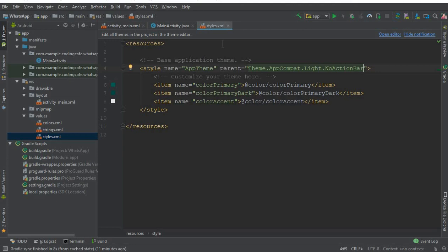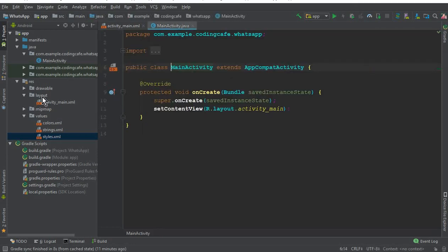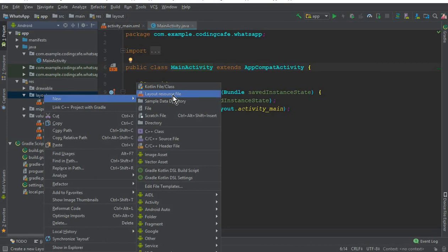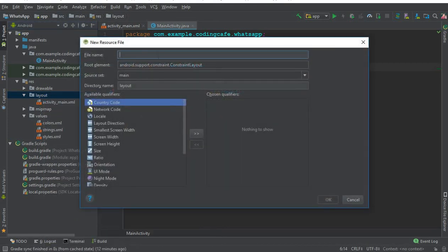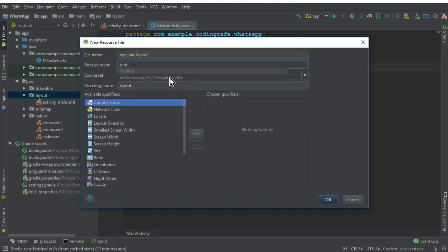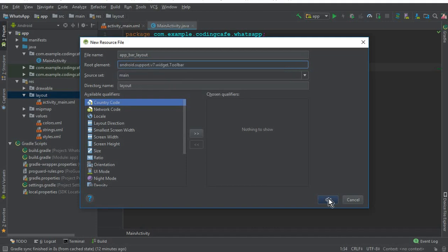The next thing is here you can see we have this layout. Click on 'New' and click on 'Layout Resource File.' The name of our layout will be 'bar_layout.' Remove the default ConstraintLayout root element — it will be a Toolbar. Select the second one which is android.support.v7.widget.Toolbar and click OK.